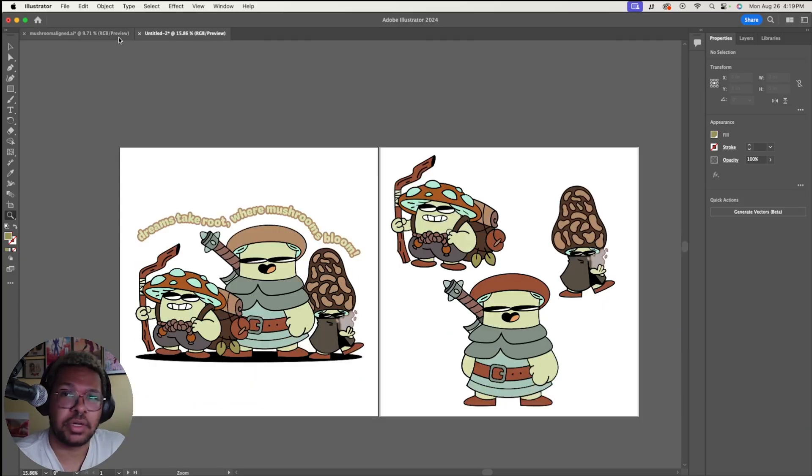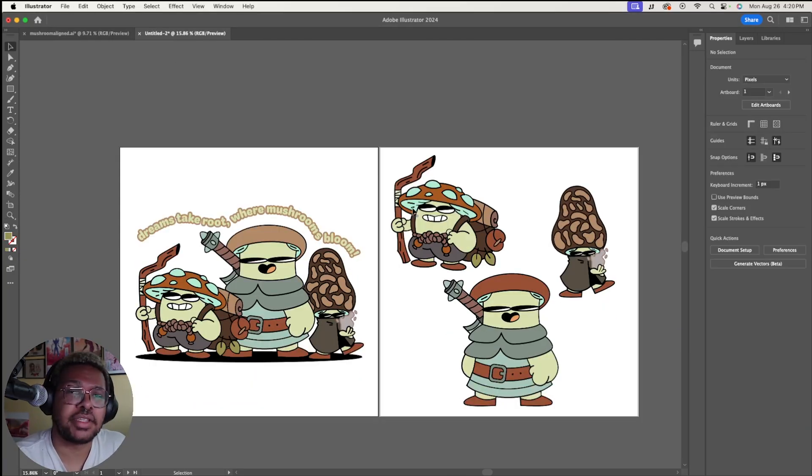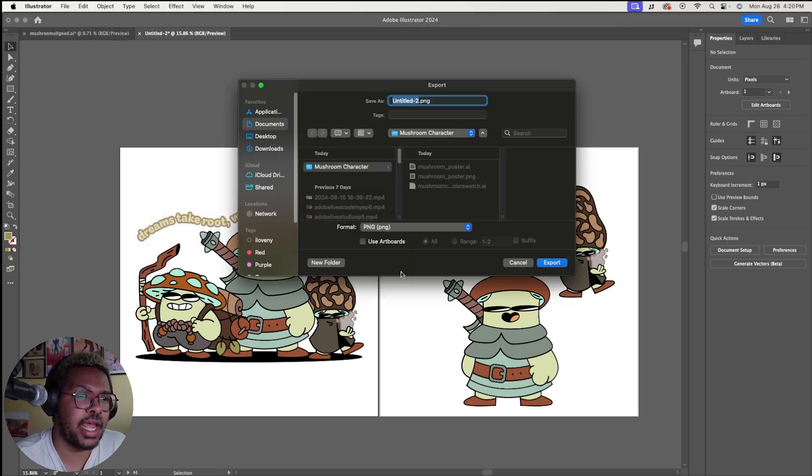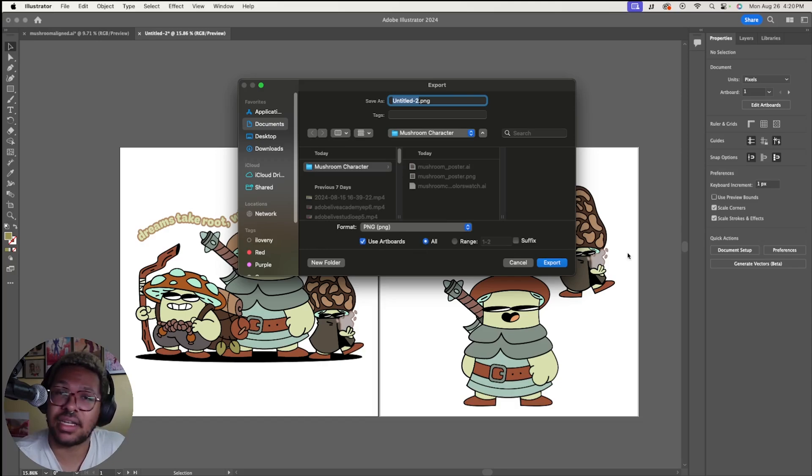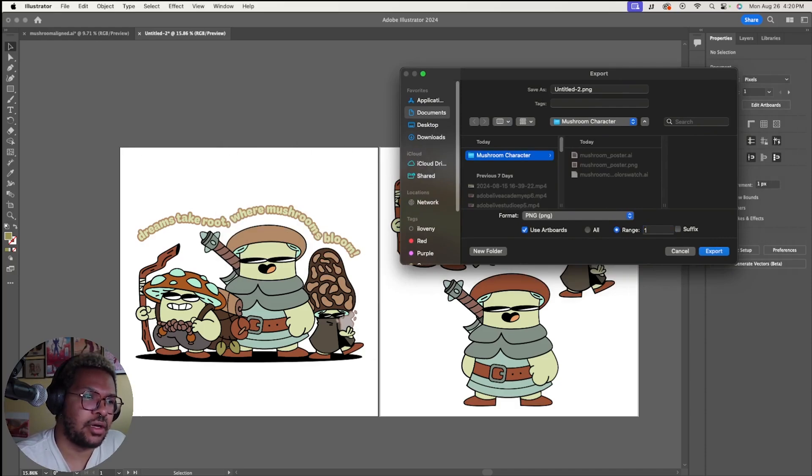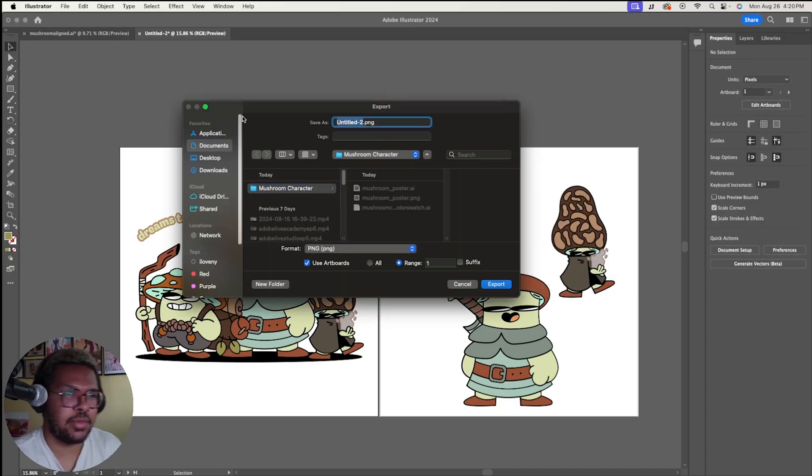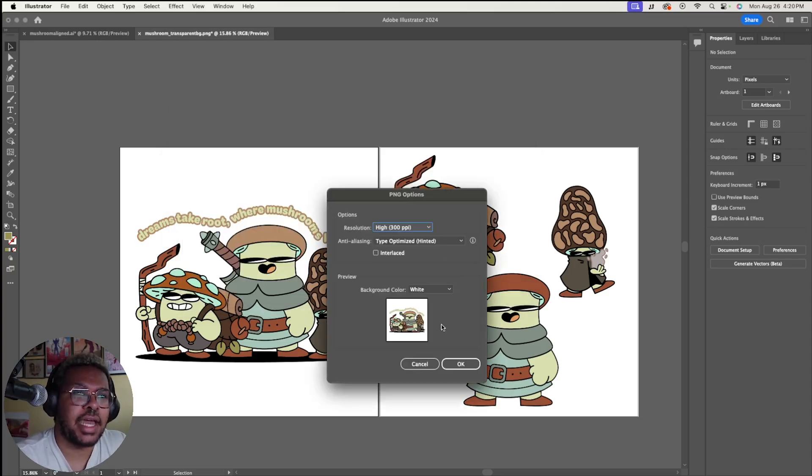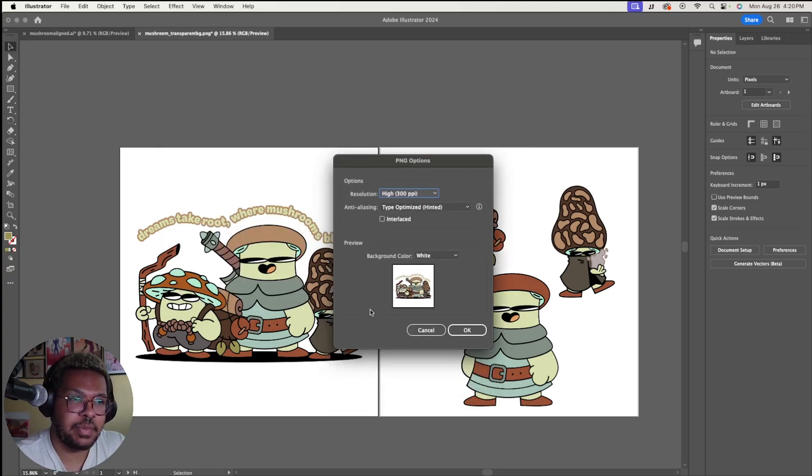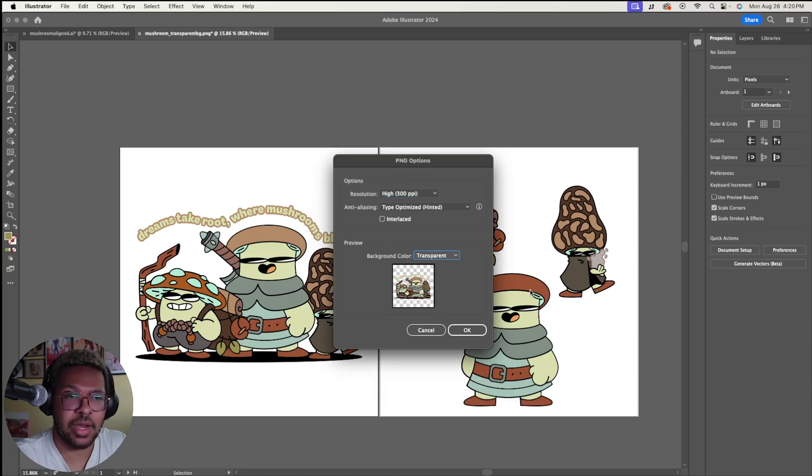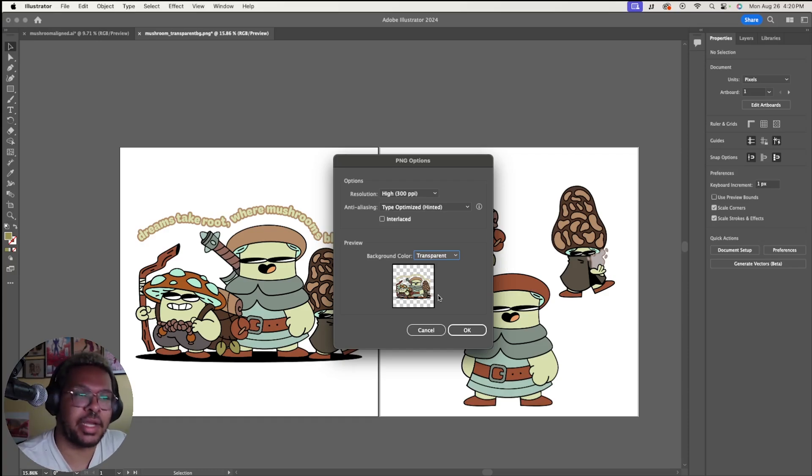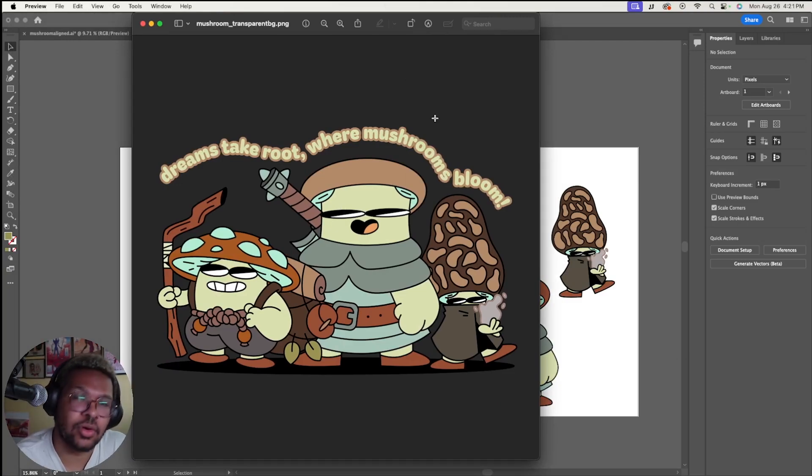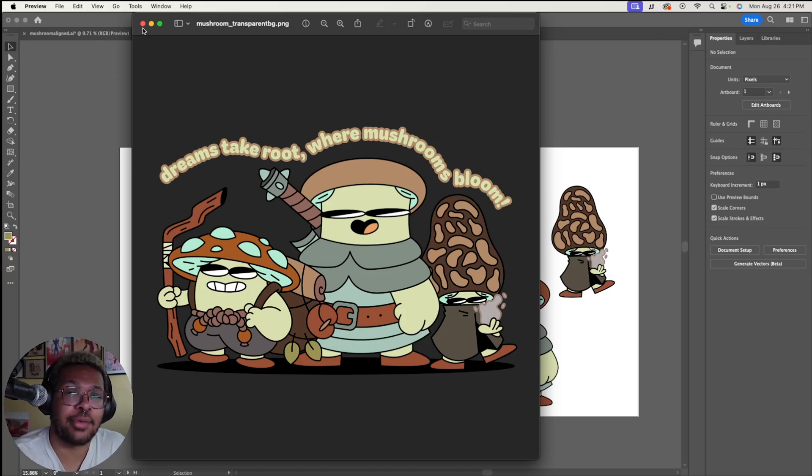Next up, we're going to want to do our t-shirt. It's going to be a very similar technique to how we did the poster, where we just go up to file, export, export as. Now when we click on use artboards, instead of clicking all, click on the range to just be one. That is going to make sure that this export is only going to export this first artboard. So let's go ahead and name this to mushroom transparent bg. Let's go ahead and click export and same as before in the PNG option, you're going to see the options in preview and preview this time. We're actually going to click transparent. We want this to be transparent because when we are opening this file, I'll actually show you the background of this file is transparent. This makes it really easy to print on t-shirts or on other products because if you have a background, it's going to print on that product with the background and we just don't want it.